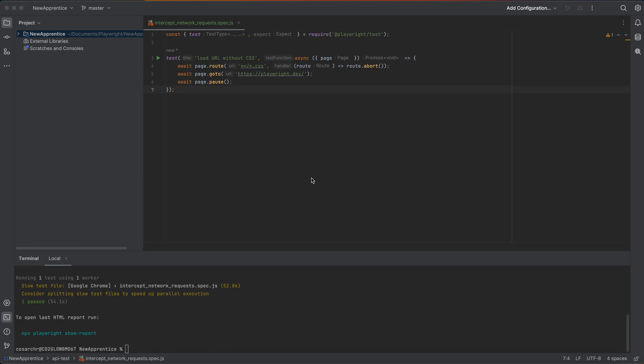Another example would be testing form submissions. If your web application includes forms that submit data to a server, you can intercept the network request sent when the form is submitted and assert that the data sent in the request is correct. A final example would be mocking API requests — in some cases, you may want to mock the response from an external API to test how your web application behaves with different data, by intercepting the network request and returning a mocked response instead.